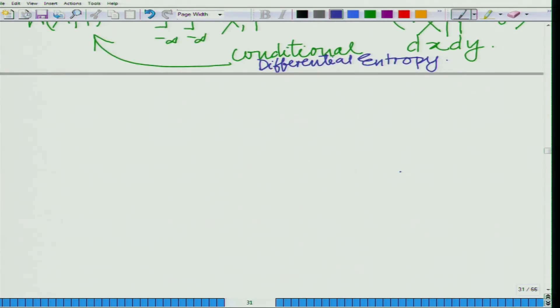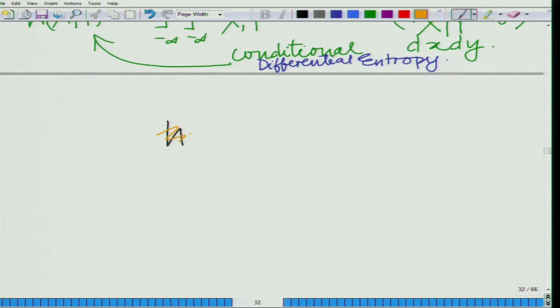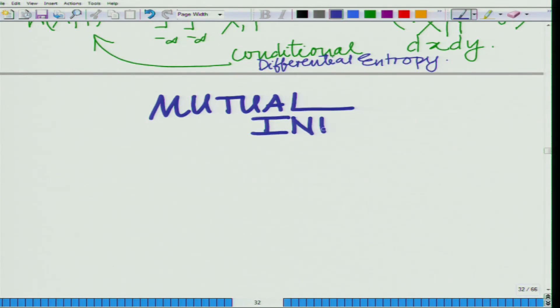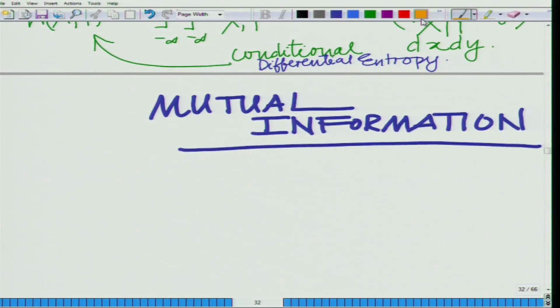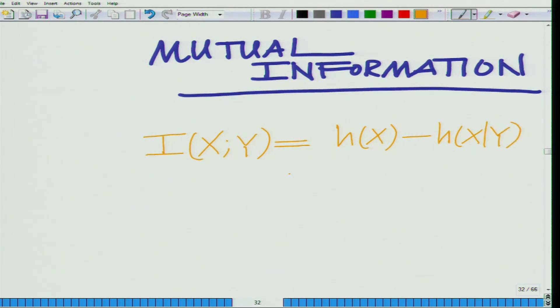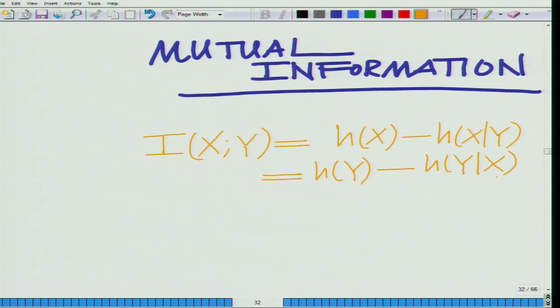Finally, one can also define the mutual information between two continuous sources. The definition is again similar to what we have for discrete sources. The mutual information I(X;Y) equals H(X) minus H(X|Y), which also equals H(Y) minus H(Y|X). This is basically your mutual information.